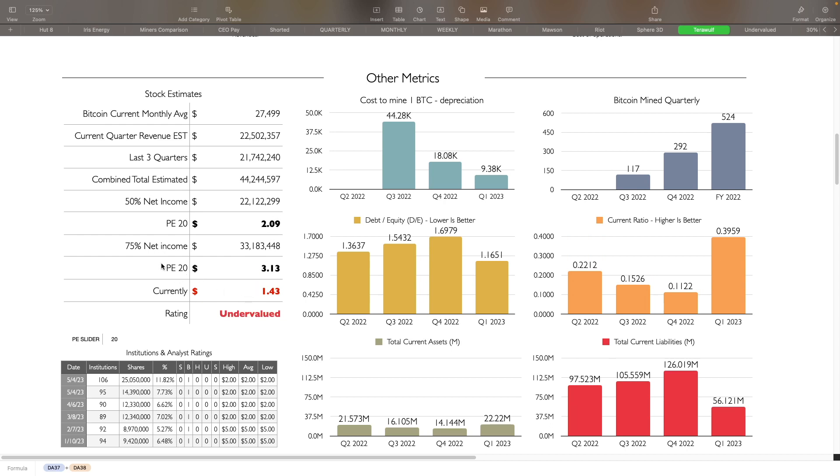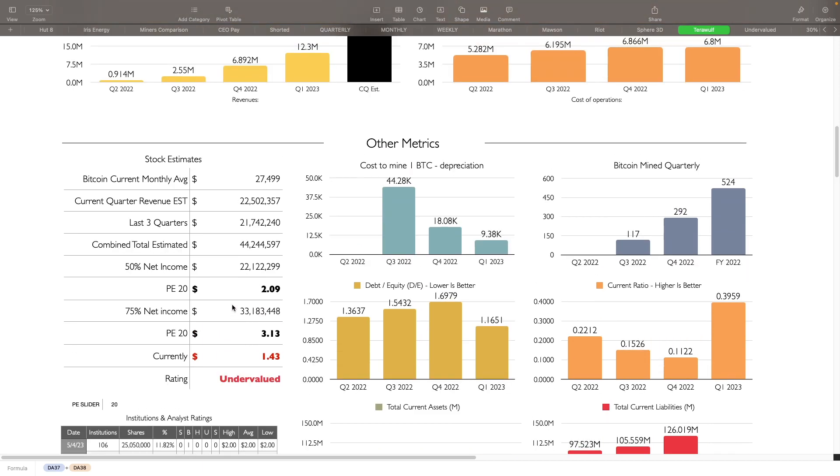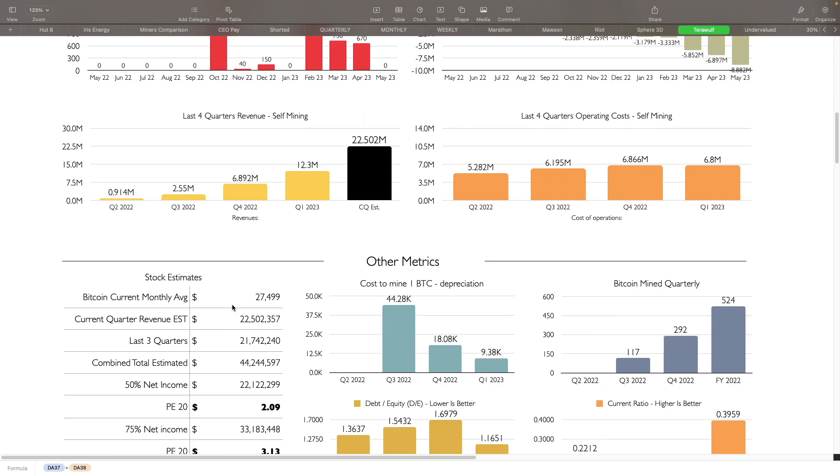On the higher end, if Bitcoin starts going up a little bit more, getting into like $50,000, $75,000, $100,000, something like that, then we would use the 75% net income and then we're looking at it like $3.13. So I do think they are undervalued. And that is it.